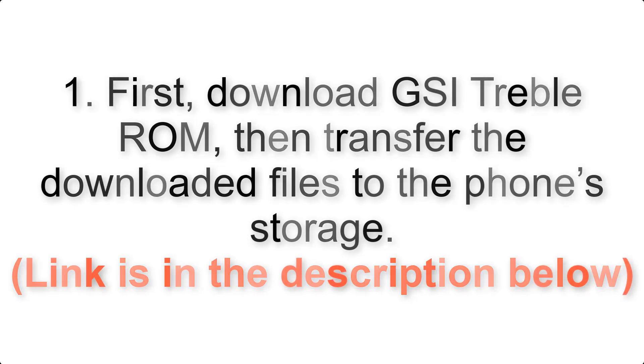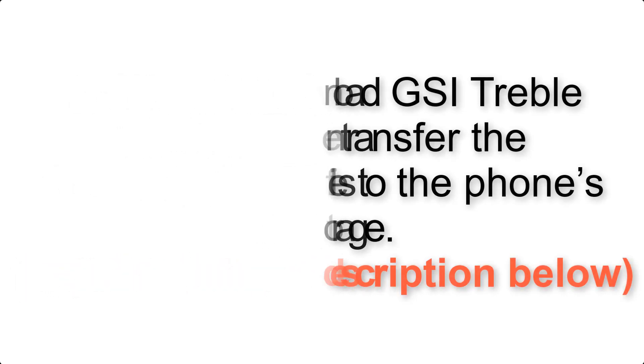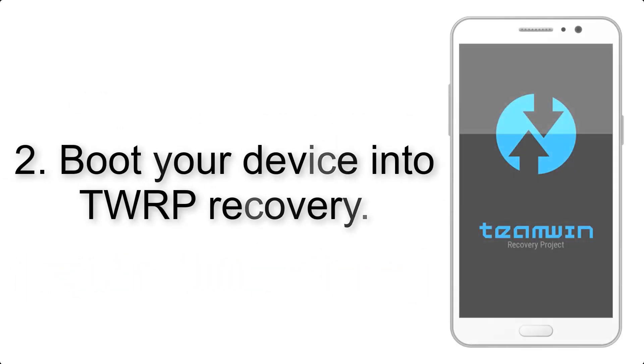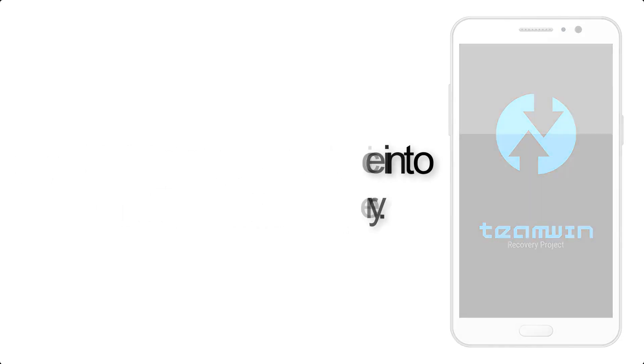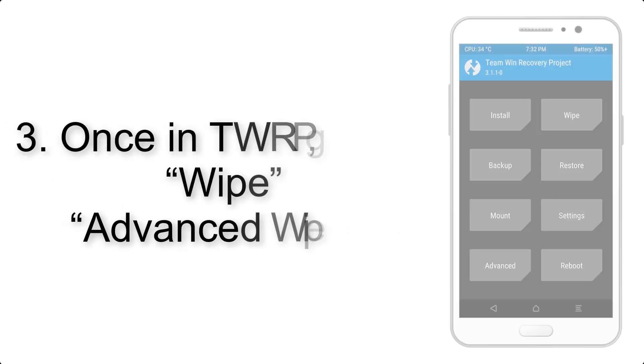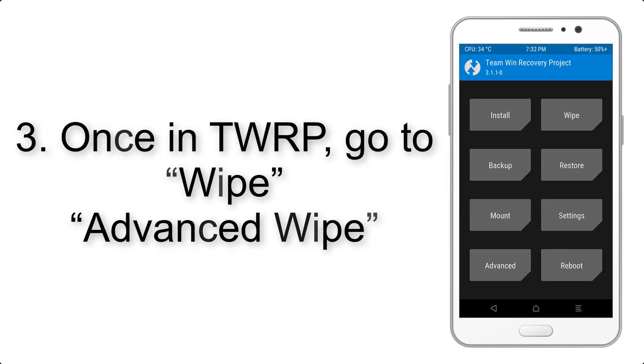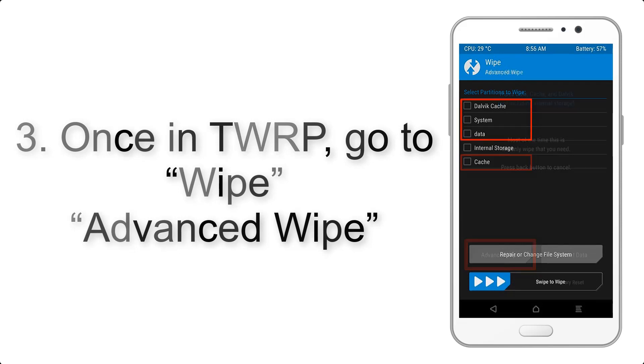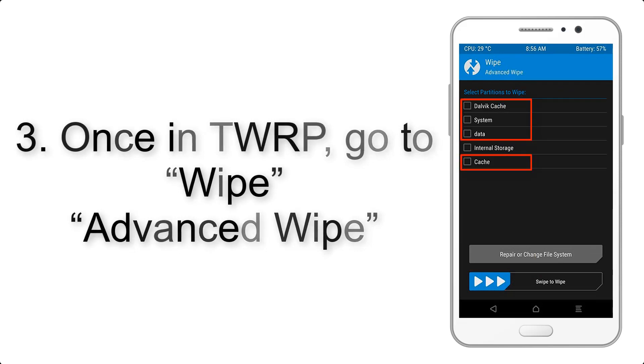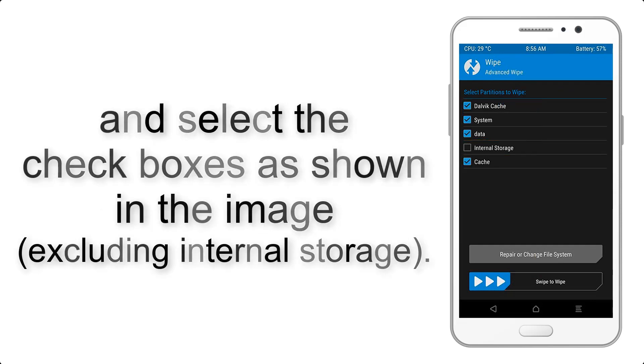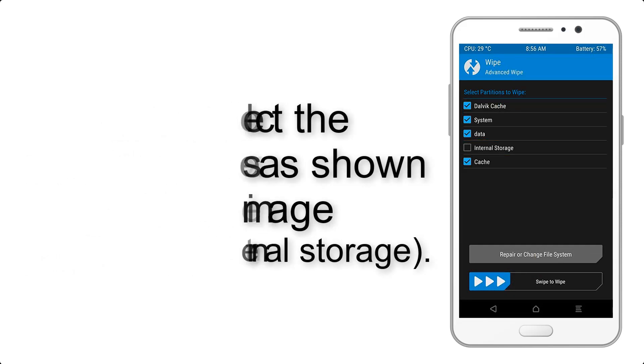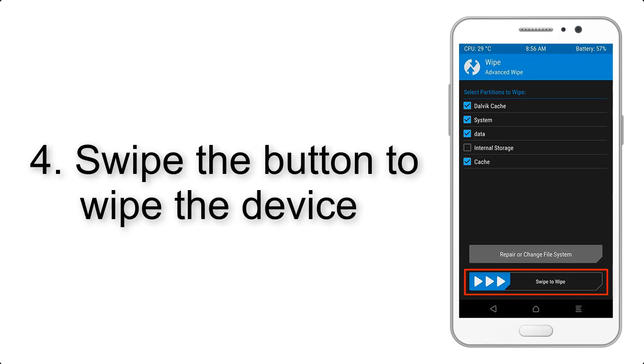Link is in the description below. Step 2: Boot your device into TWRP recovery. Once in TWRP, click on wipe, advanced wipe, and select the checkboxes as shown in the image, excluding internal storage. Step 4: Swipe the button to wipe the device.